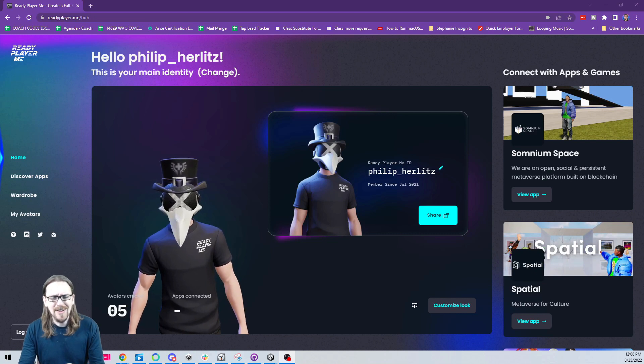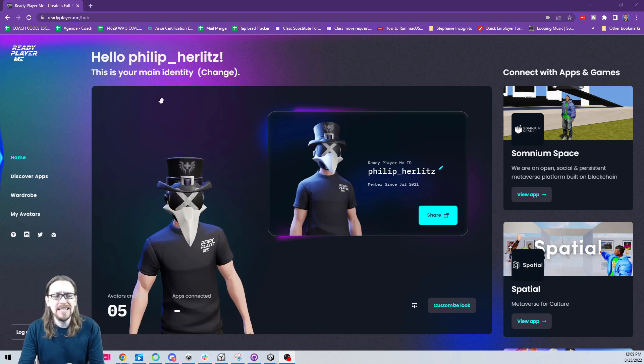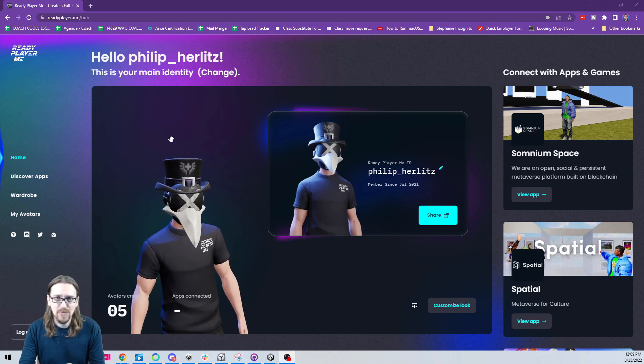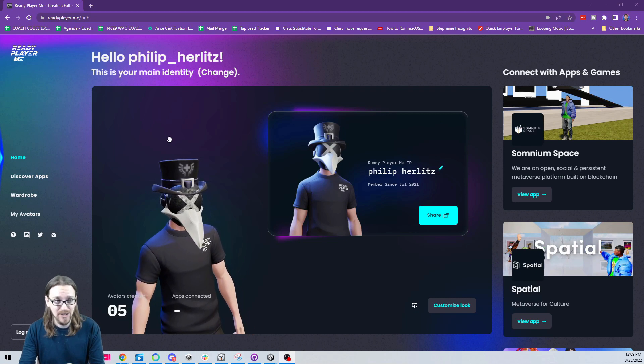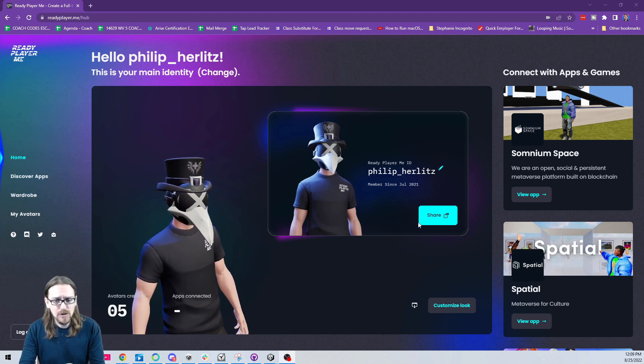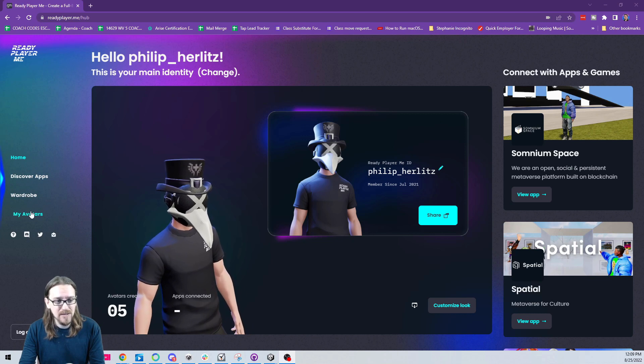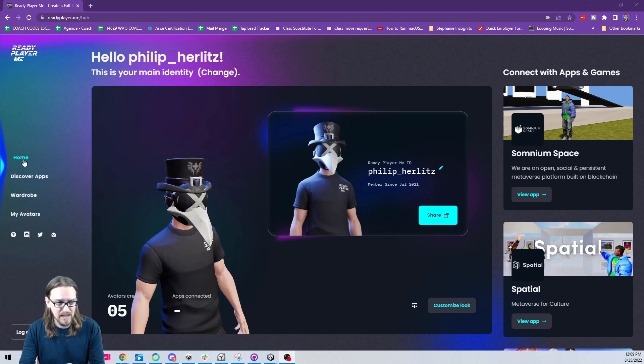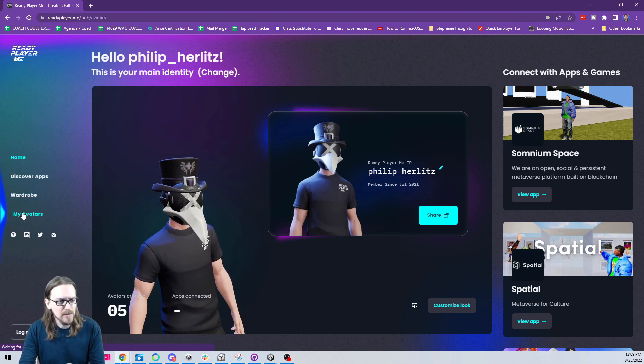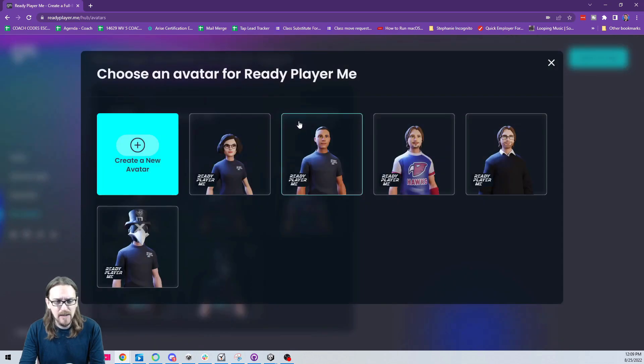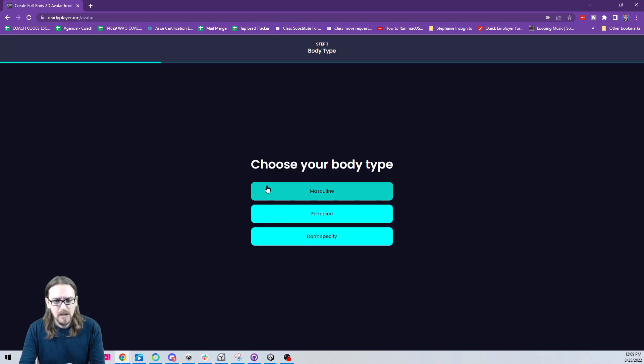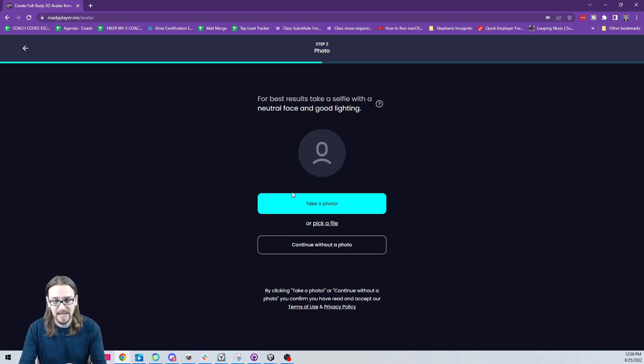Step one is you need to create a Ready Player Me avatar at readyplayer.me. I'm just going to show you, you want to make a very specific type. Let's go to my avatars, we're going to create a new avatar. For this to work best, you'll need to create a masculine and a feminine one. We'll start the masculine one here.